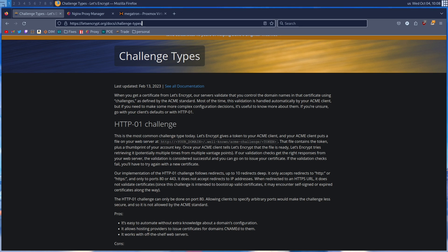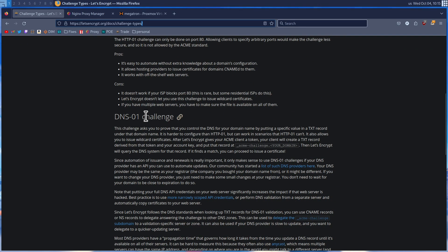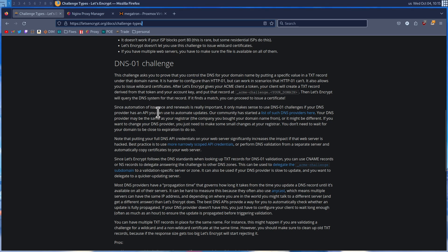However, there is another challenge type: DNS-01. This challenge wants you to prove that you have control over the DNS for your domain. This is done by putting a TXT record under that domain name. Let's Encrypt sends a token, and once the token is received by the client, the client creates a TXT record based off of the token and your account key. Once the text record is set, Let's Encrypt queries DNS for that record, and if it finds a match, you can be issued your certificate. DNS-01 also allows for wildcard certificates, meaning we're only going to really need one for our home lab.